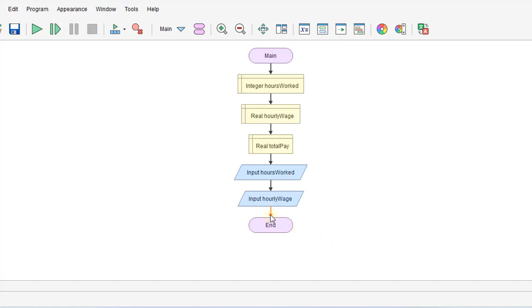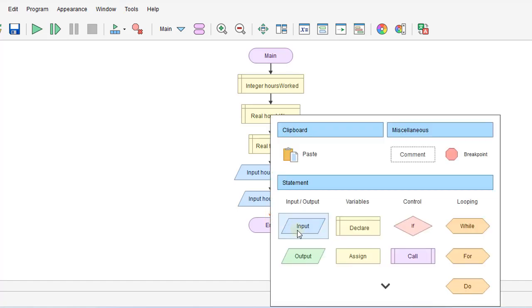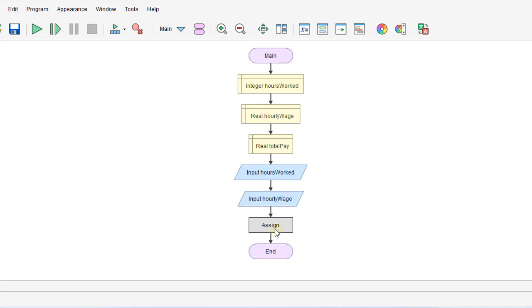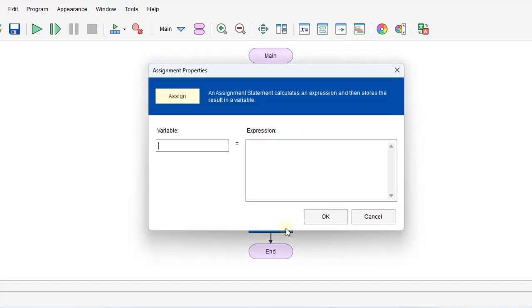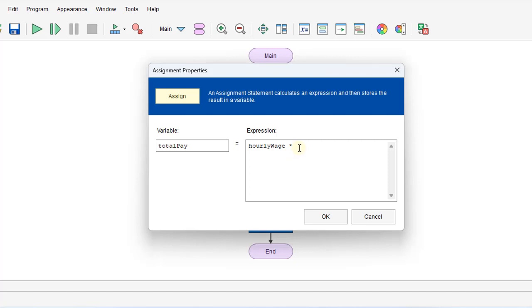So let's do our calculation here. We'll do an assignment statement and we'll set totalPay equal to hourlyWage times hoursWorked.